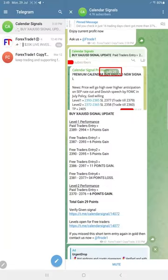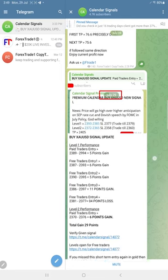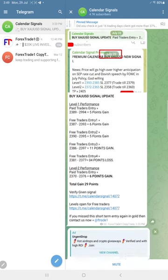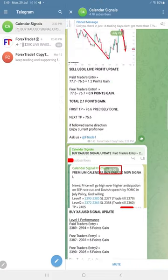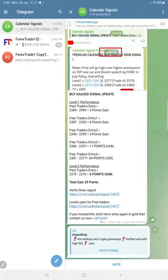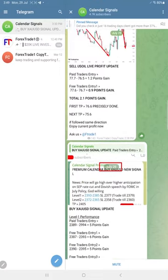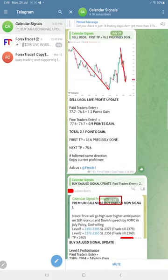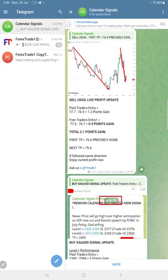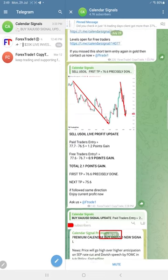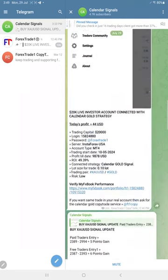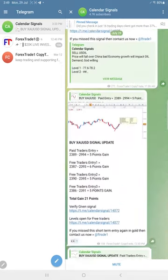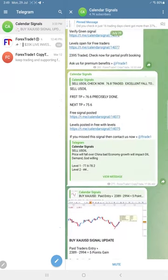Overall, here you see the level one and level two we revealed to our free followers here in this channel. Overall, if you see, gold made 29 points gain and US oil made 3.2 points gain. Here we updated 2.1 points, later it performed more and made 3.2 points gain. And euro USD had to perform.